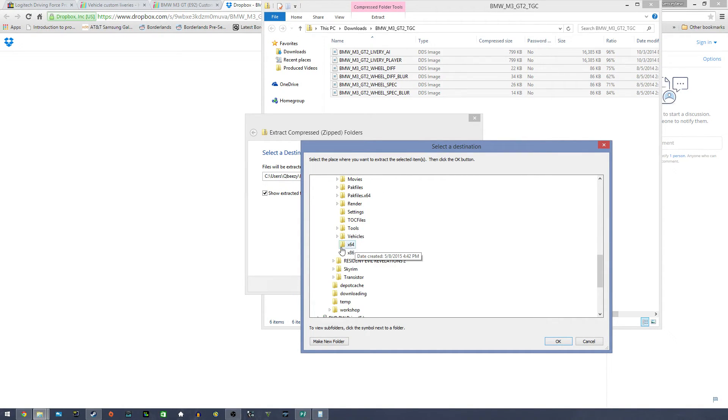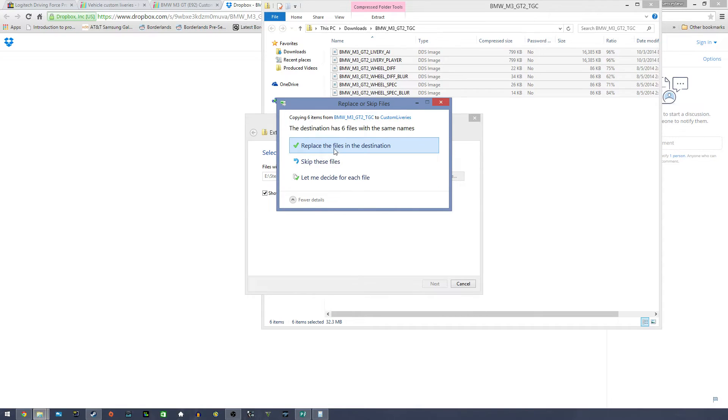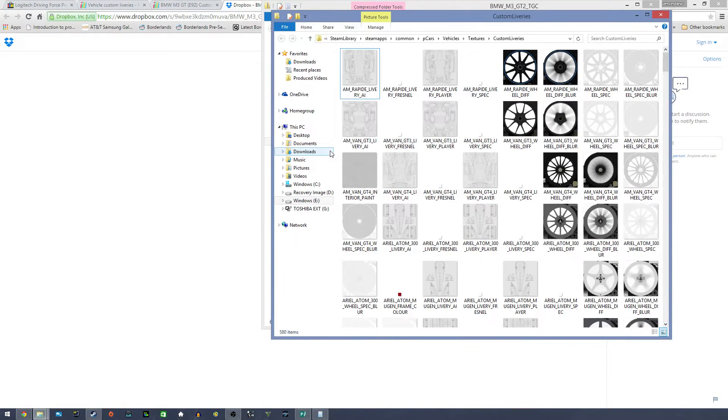And then I go to Vehicles, Textures, Custom Libraries. Extract all there. Extract. Yes, replace files at these destinations.